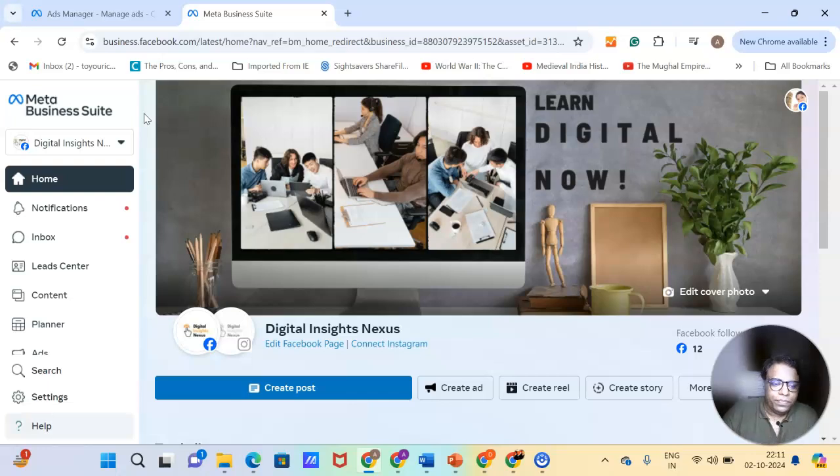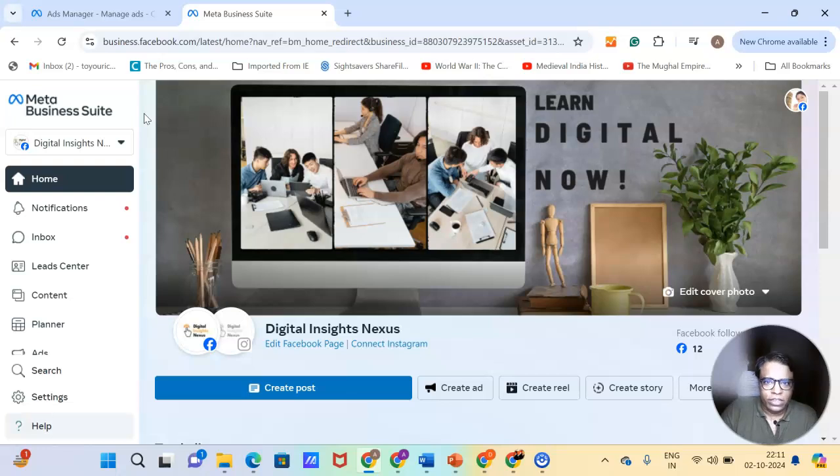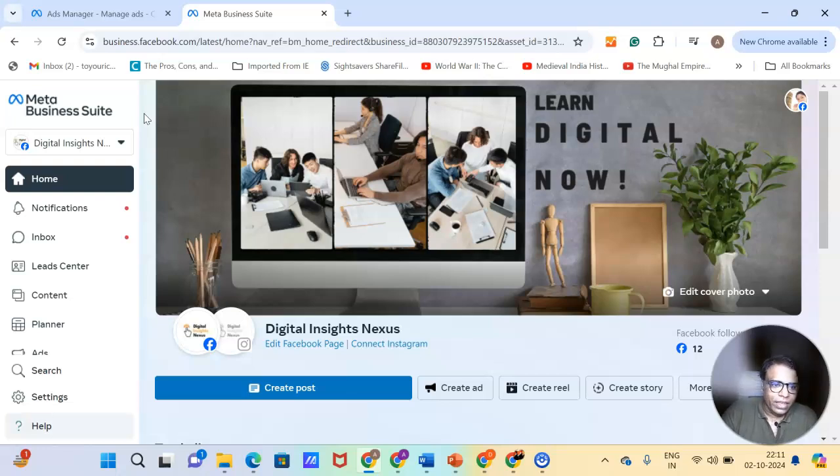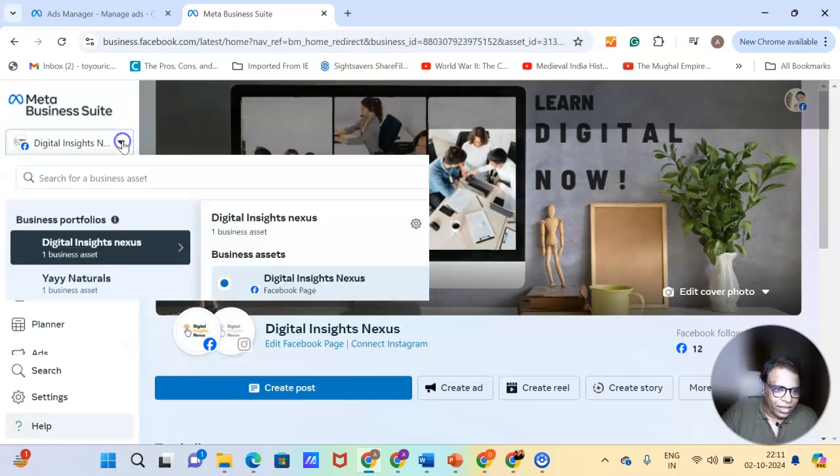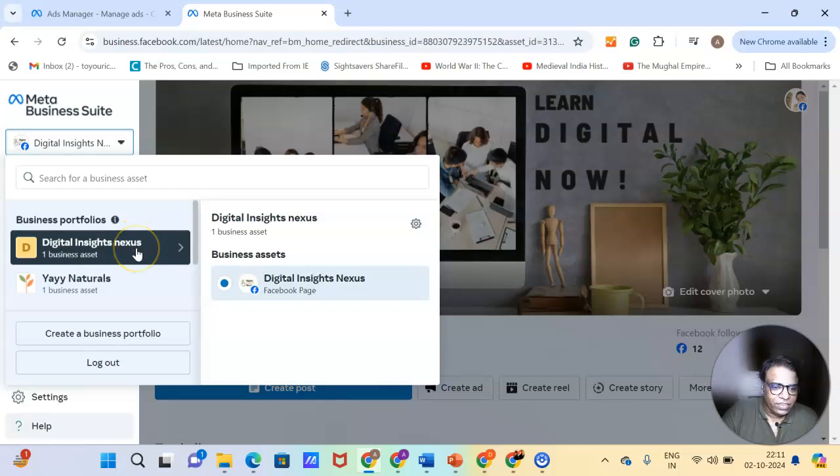Business manager, business suite, meta business suite, these are all the same thing. They are the different names of the same thing. So as you can see here, there are an account called Digital Insights Nexus. Here is another brand that I used to run, Again Natural.